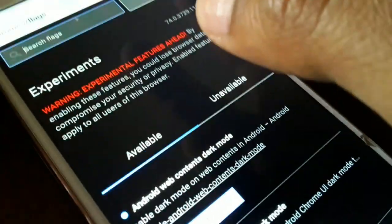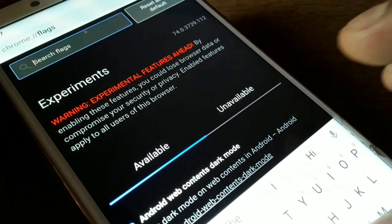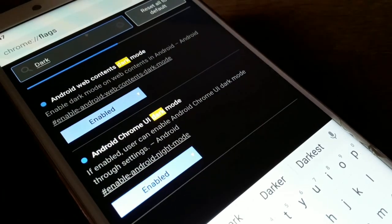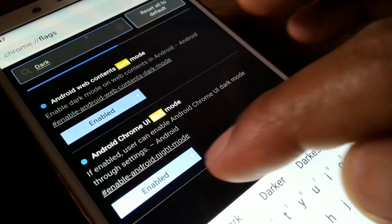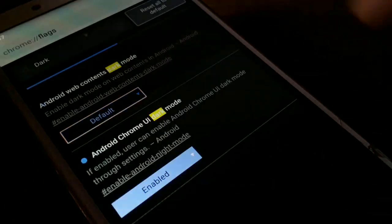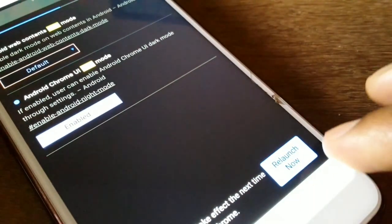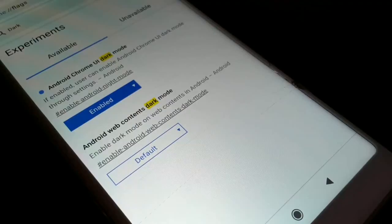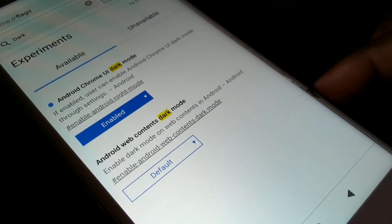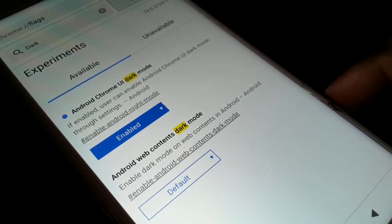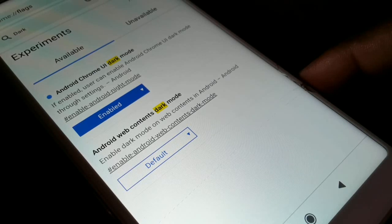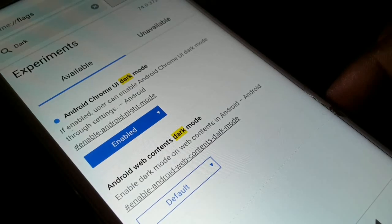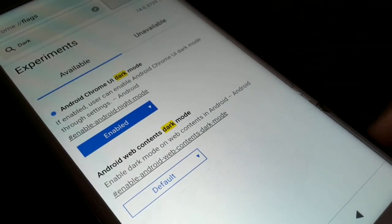Now let me demonstrate the UI-only dark mode. I'll search for 'dark' in the flags page, set the UI dark mode to default, and relaunch. When Chrome relaunches, you can see I've only enabled the web content dark mode — the UI is still not in dark mode.